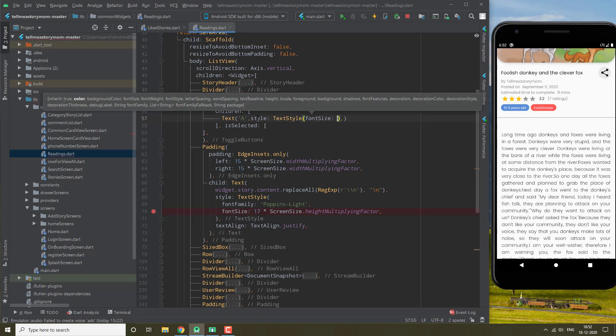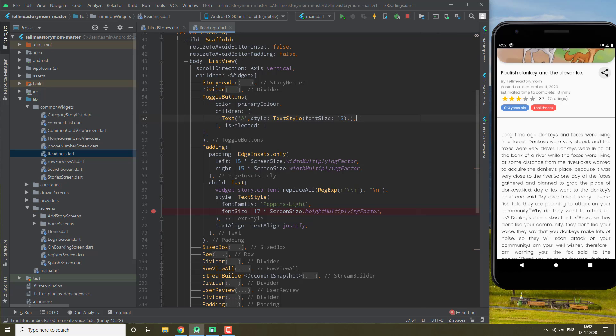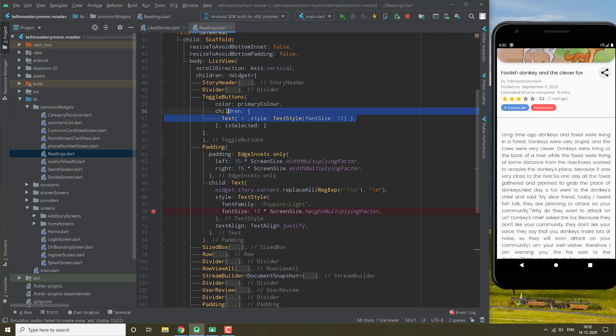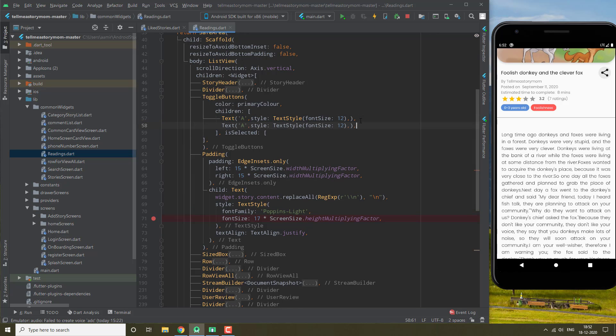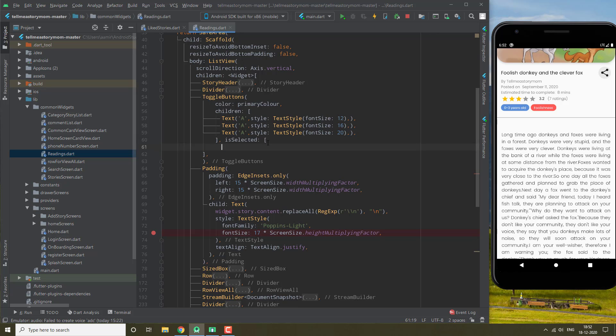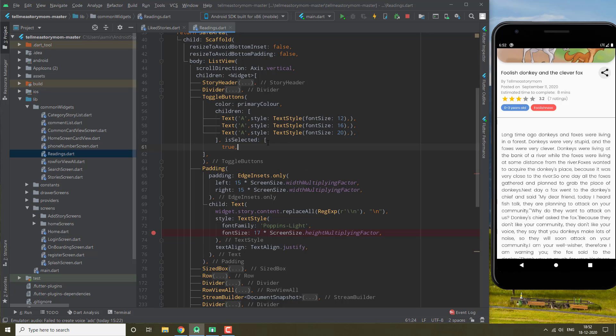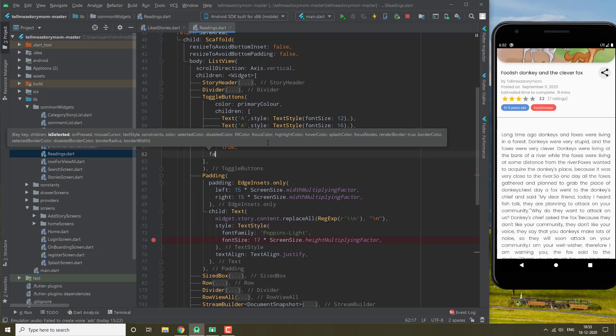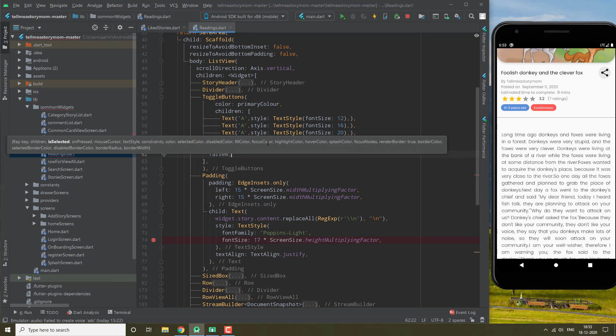Let's give it 12, 16, and 20. Then what isSelected takes is a list of booleans, so we will give it first as false, and false. Let's see how it looks.